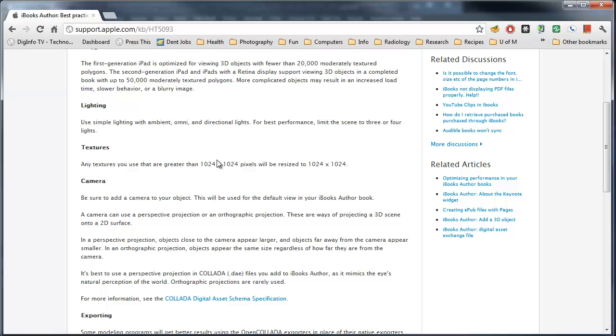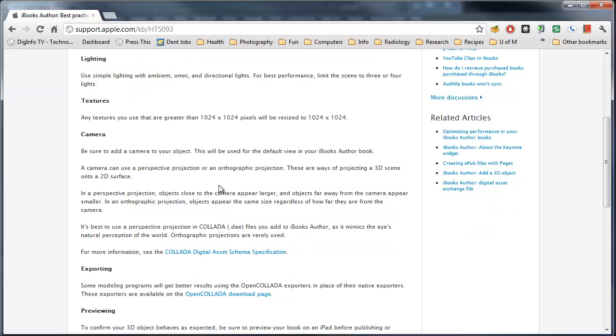For textures, make sure you are doing 1024 by 1024. For textures to work, you need to have the texture file in the same directory alongside the exported Collada object, or the .dae file. Otherwise, the textures will not be loaded.